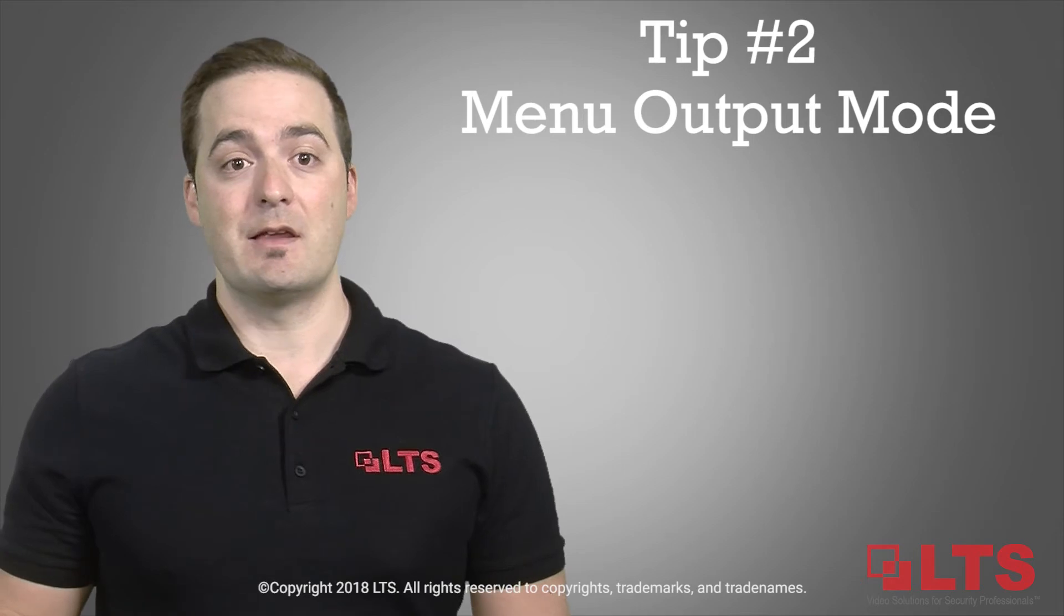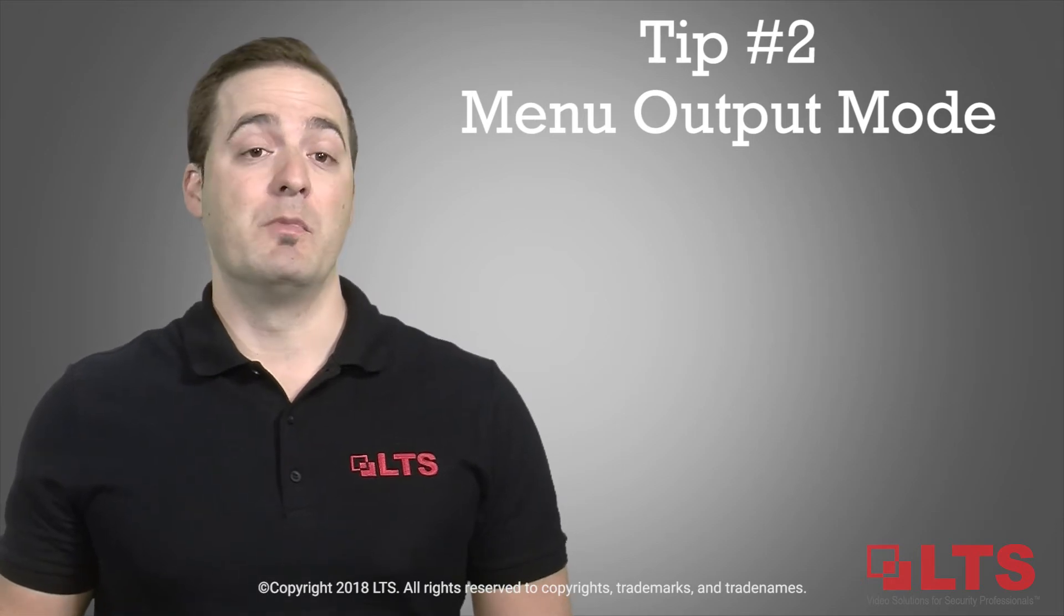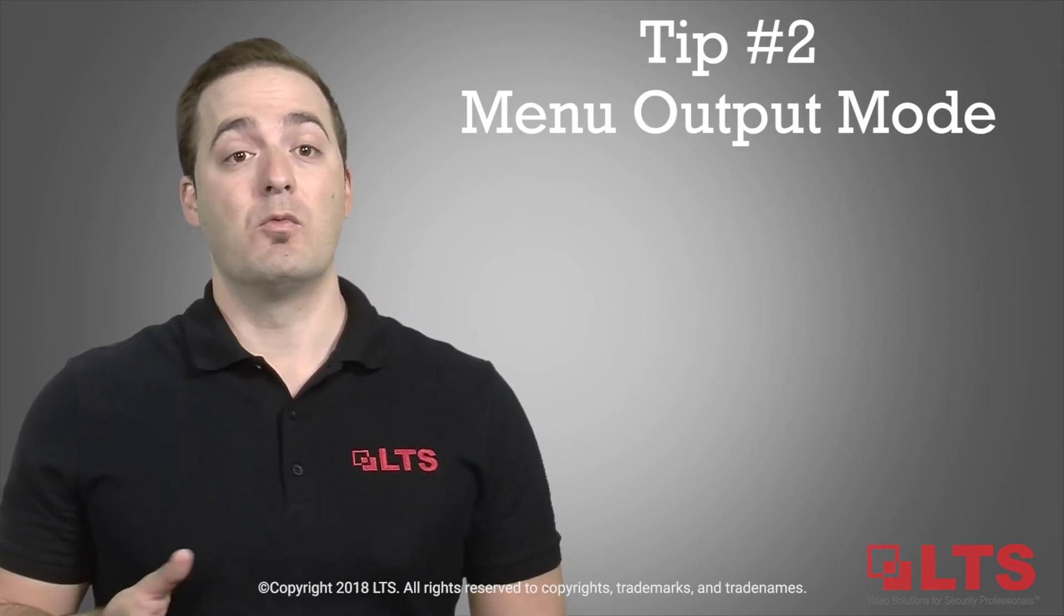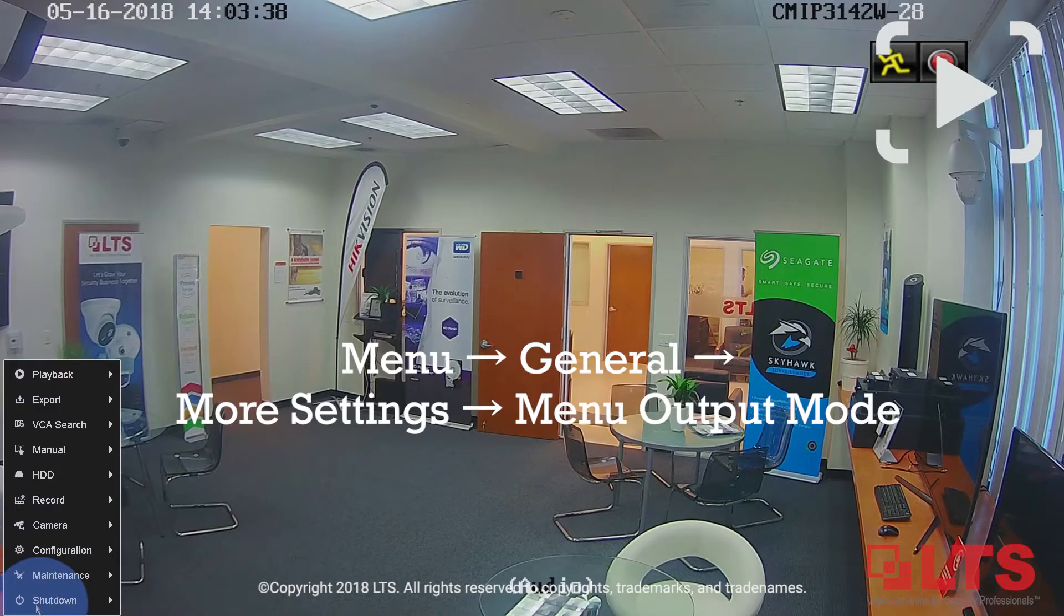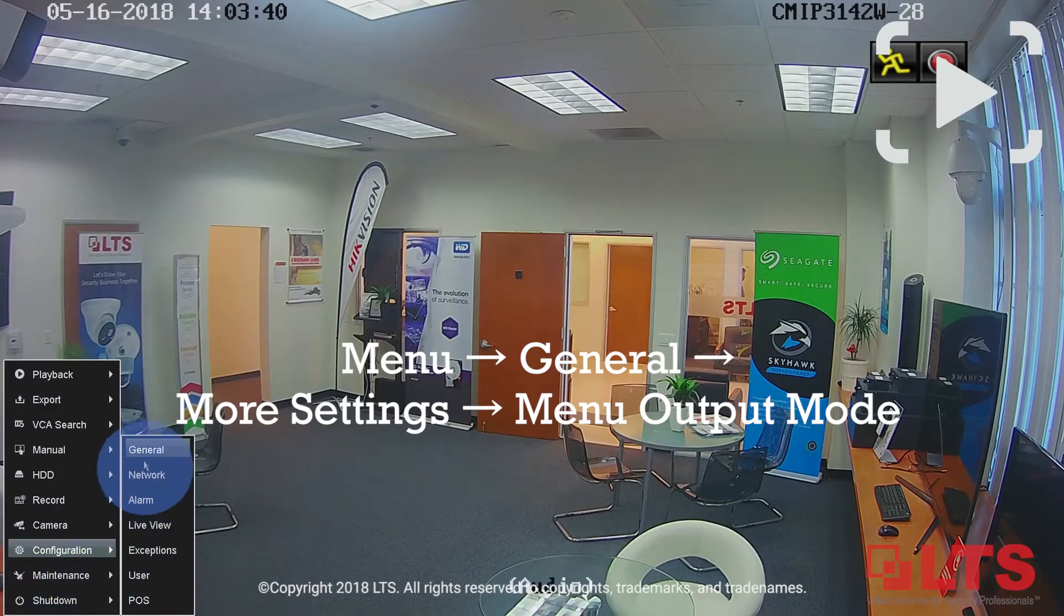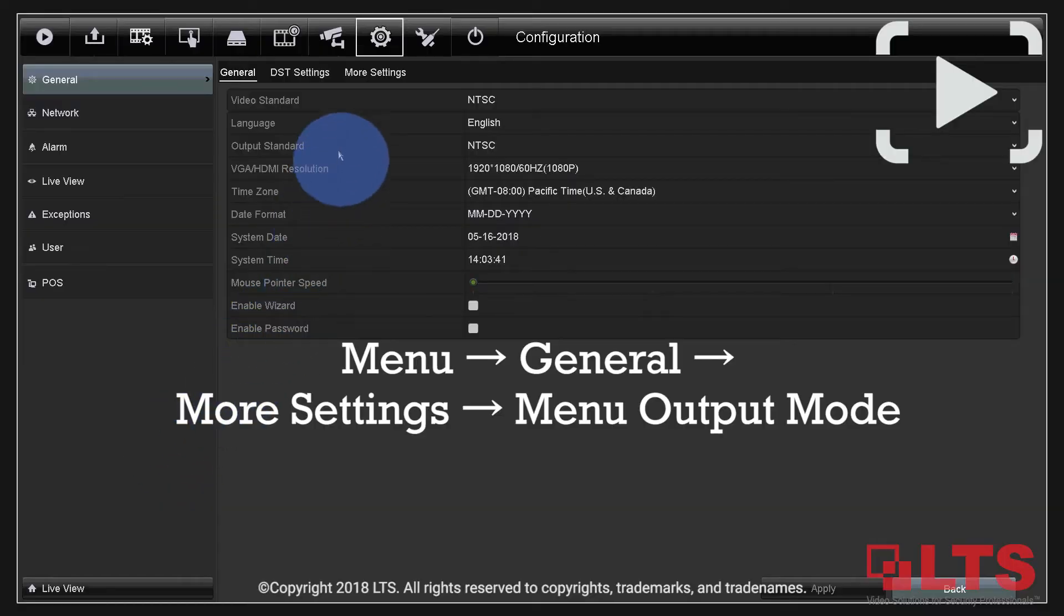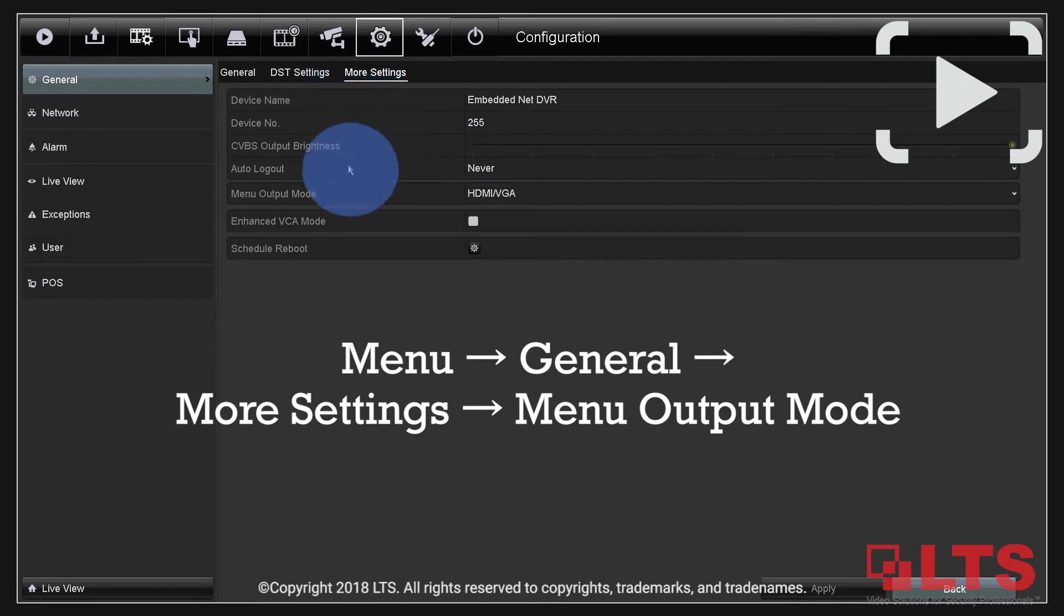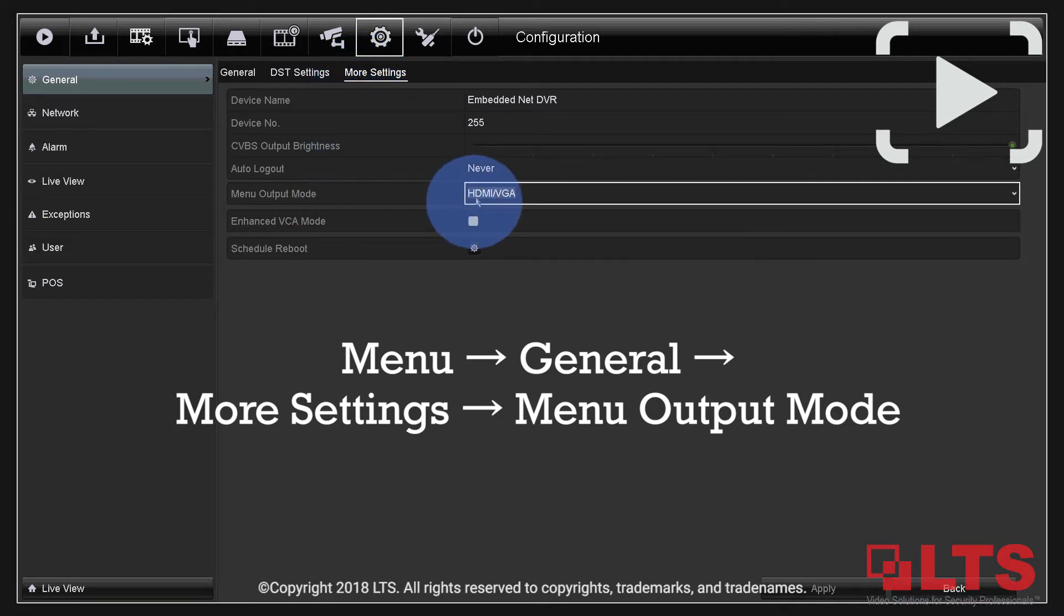What you can do is set your menu output mode to a manual setting. Go into the menu, go under General, and under General there's another option called More Settings. In More Settings you'll see an icon at the bottom that says Menu Output Mode. If you click on that, you'll